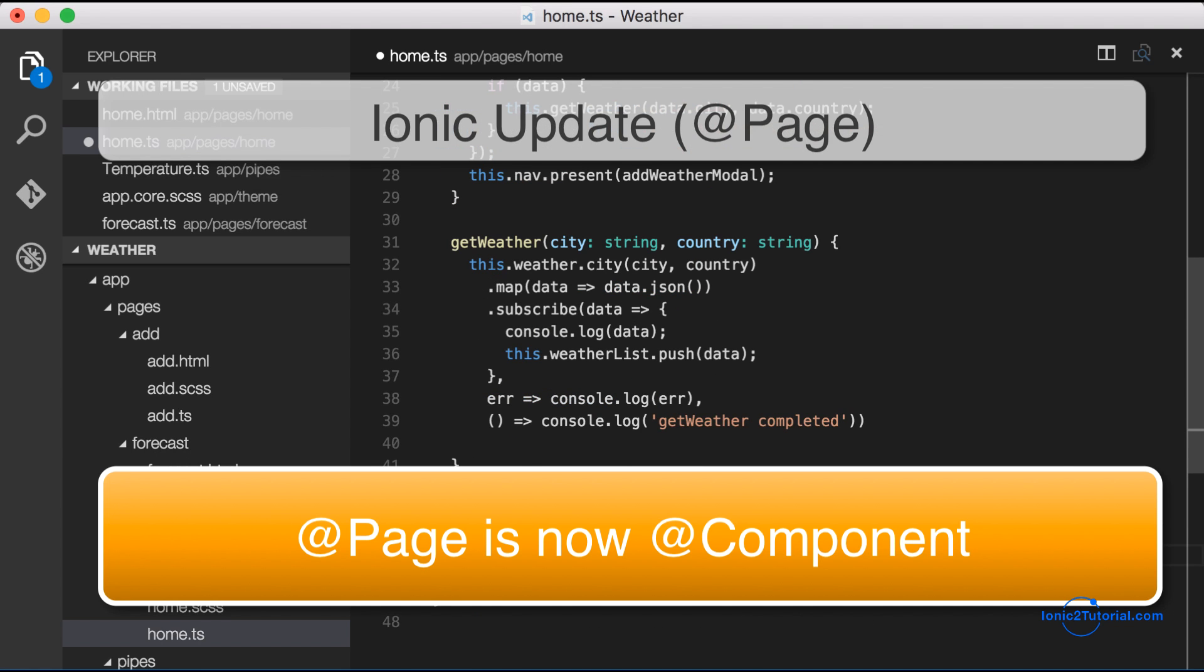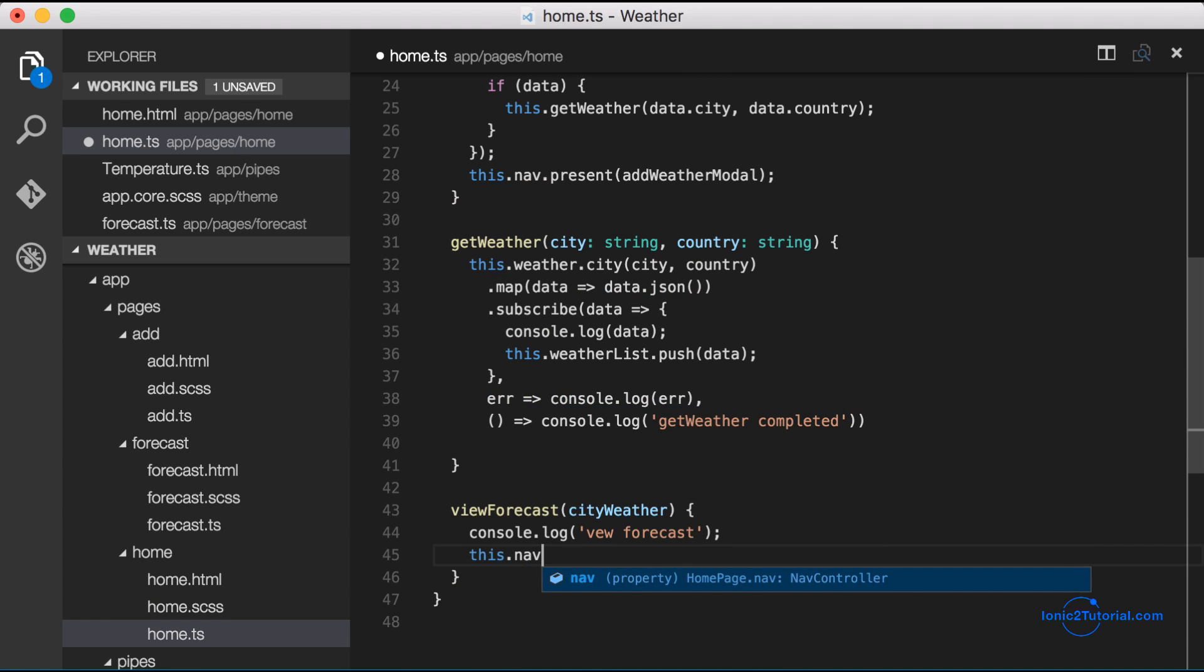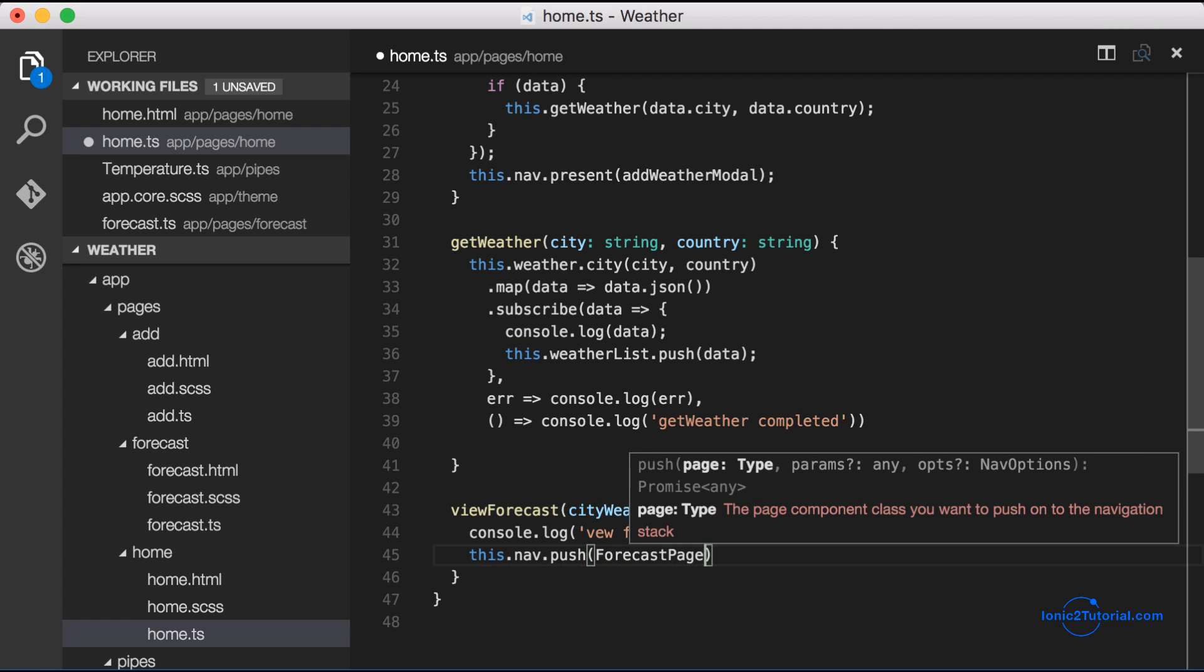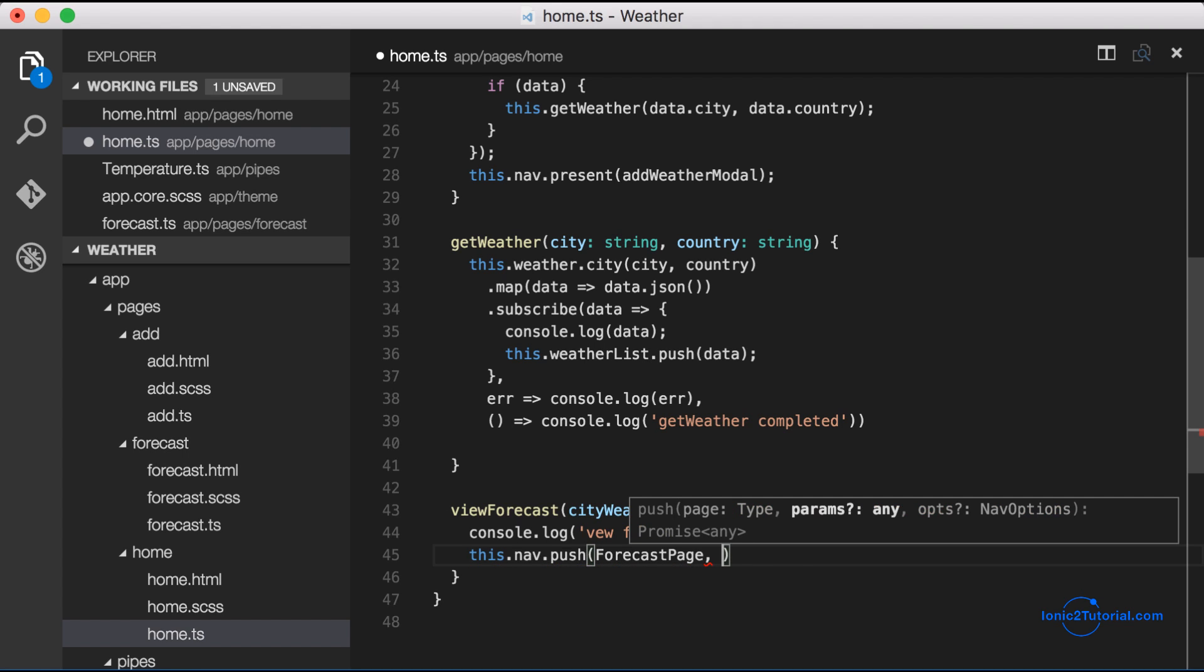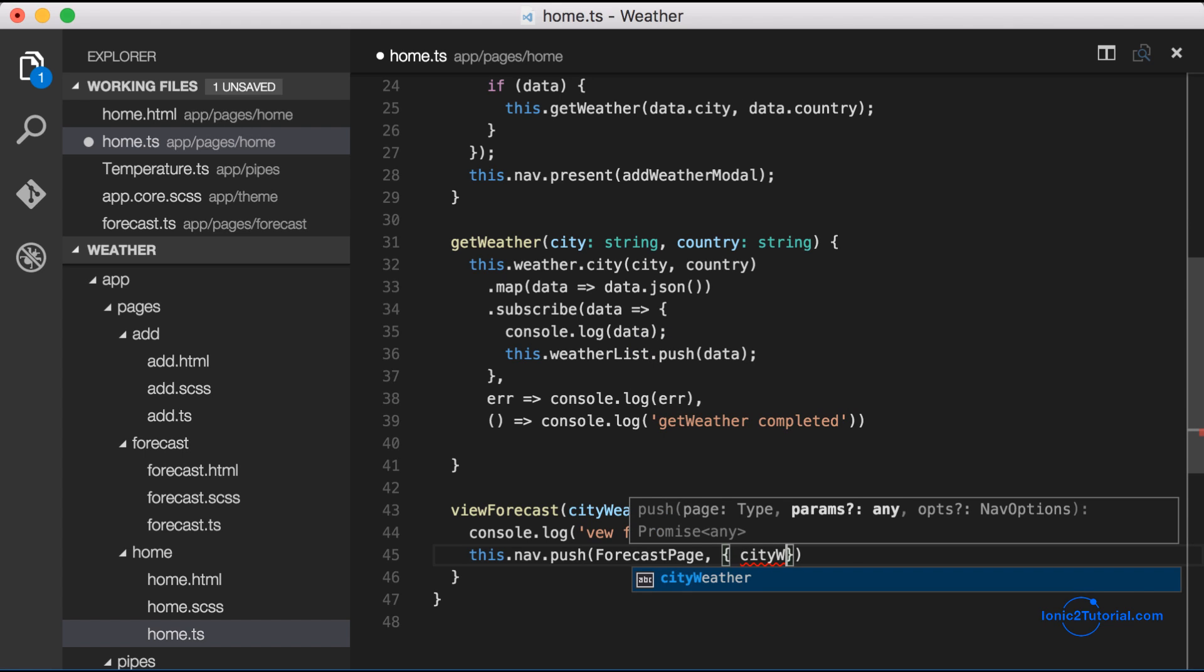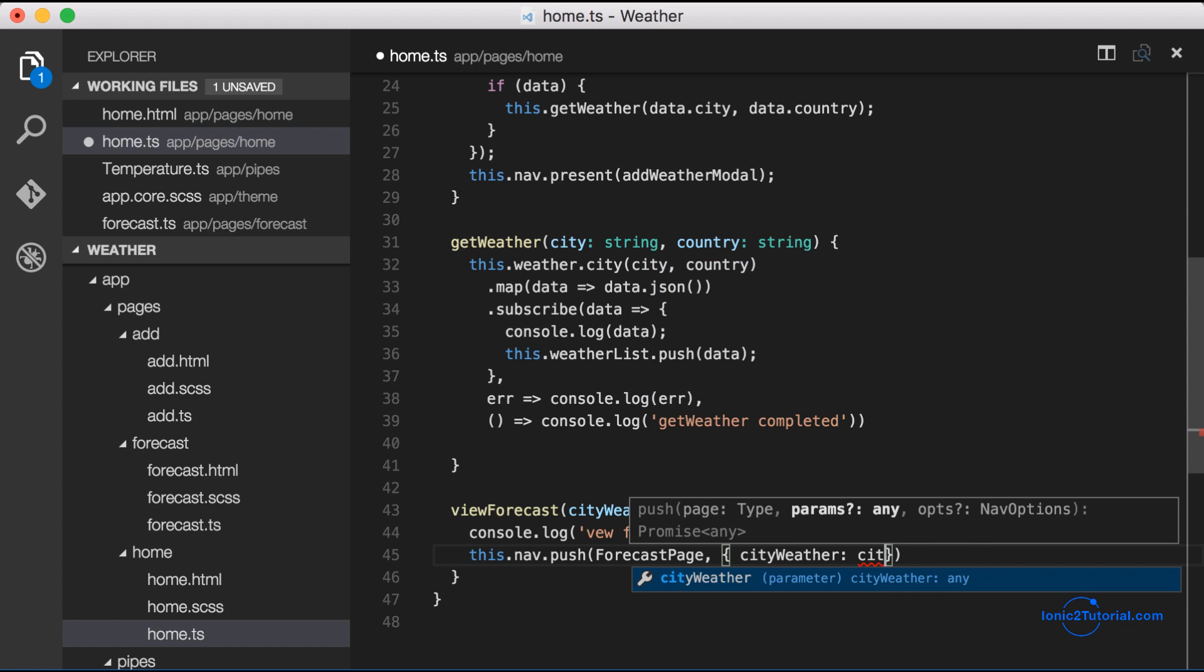Now when the user clicks the city weather on the home page we're going to push the forecast page onto the navigation stack and pass the city weather object that goes with that city to the forecast page.